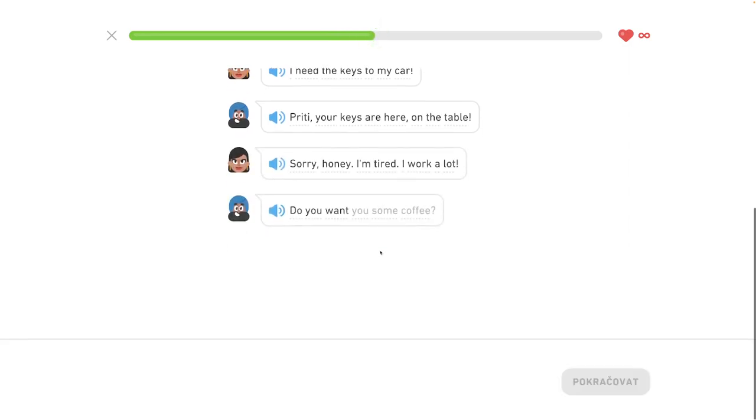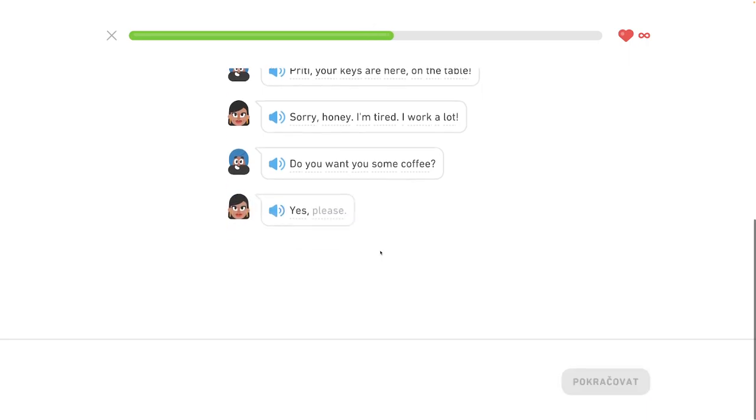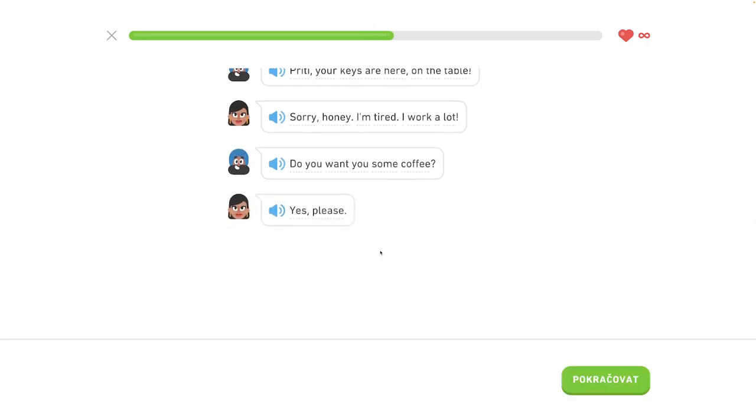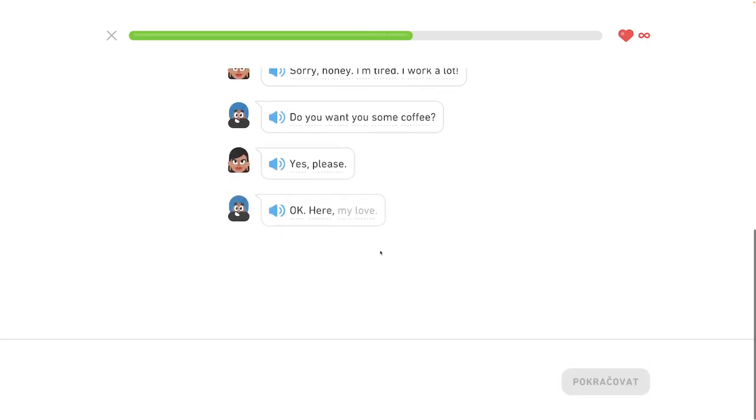Do you want some coffee? Chceš kavu? Yes, please. Ano, prosím. Okay.